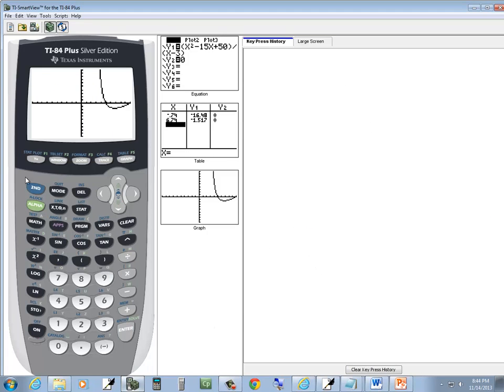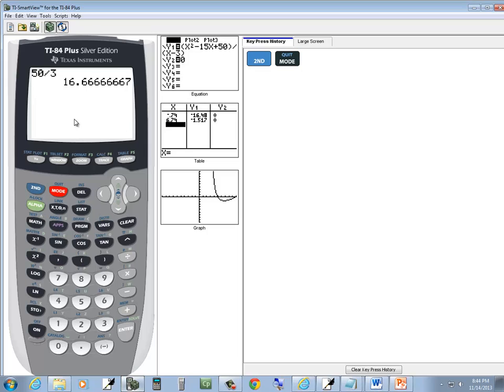So if you're in graph mode on your calculator, do a second mode to exit out. If you've got garbage on your screen, press clear a couple times, it'll clear it out.